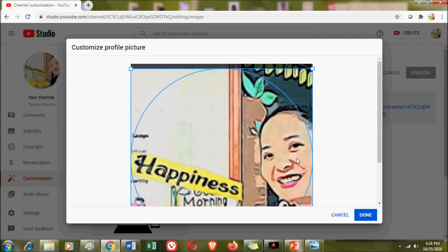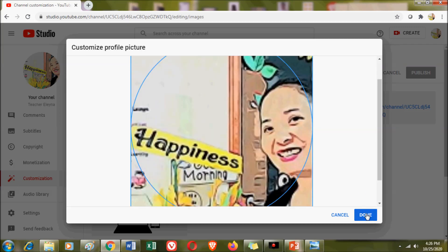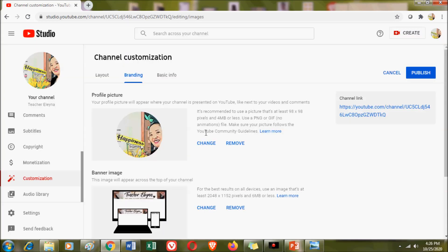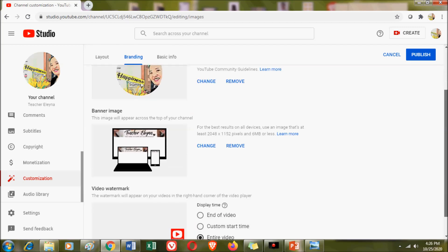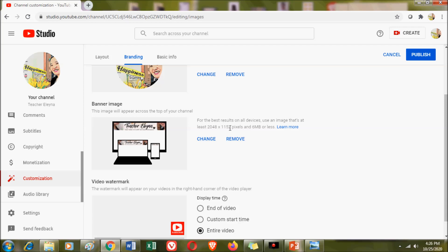Click done to confirm your profile picture. Now let's go to the banner image. For the banner image, the size must be 2048 by 1152 pixels and 6 MB or less.